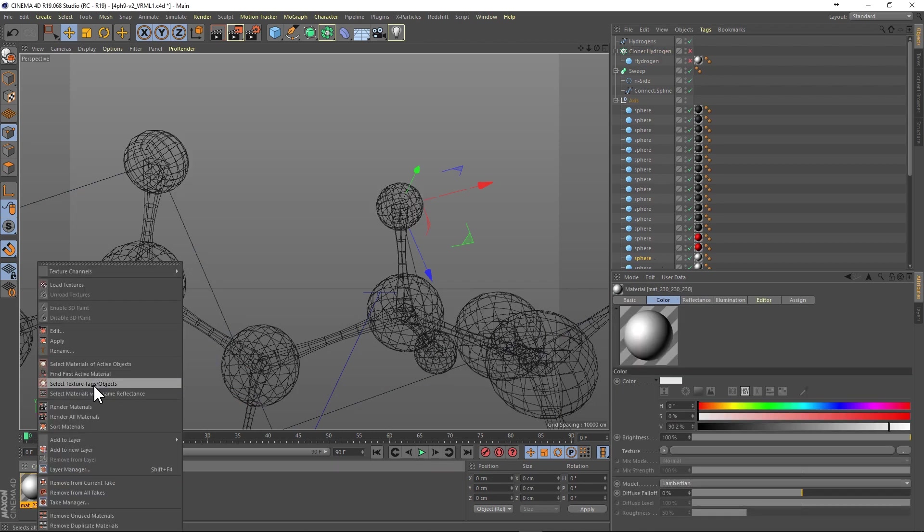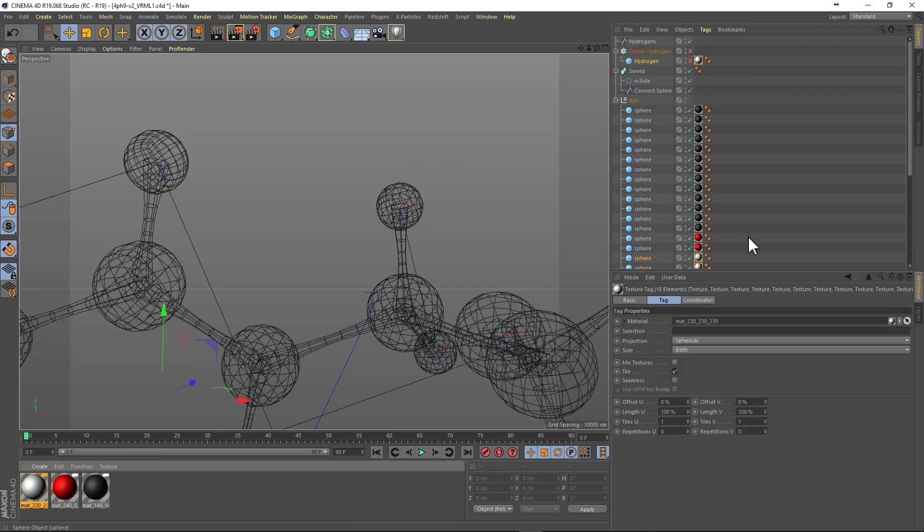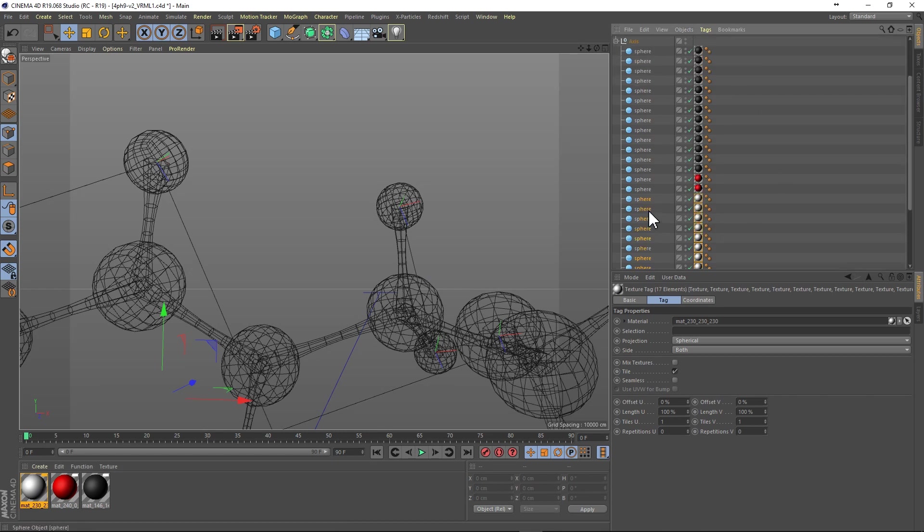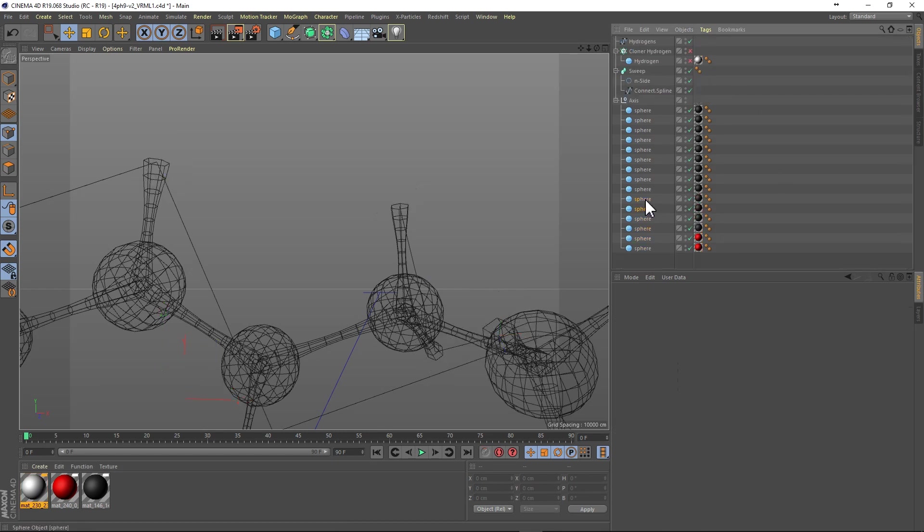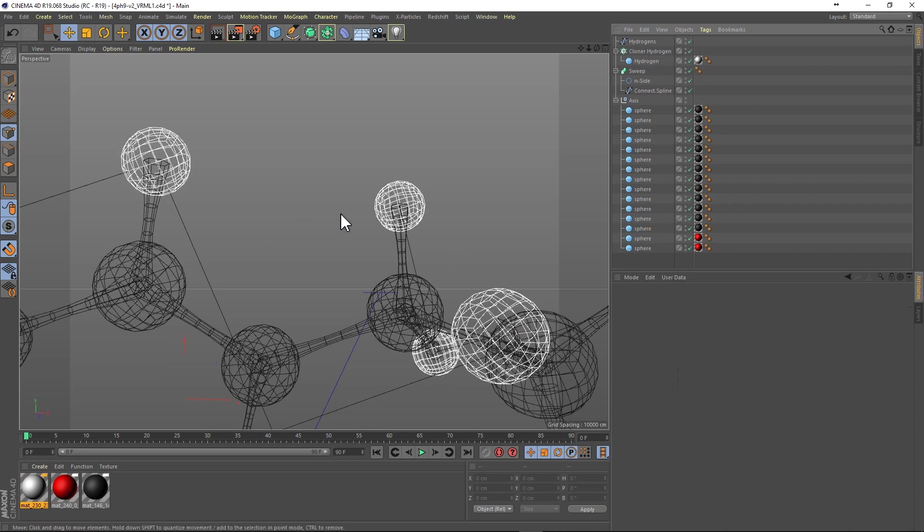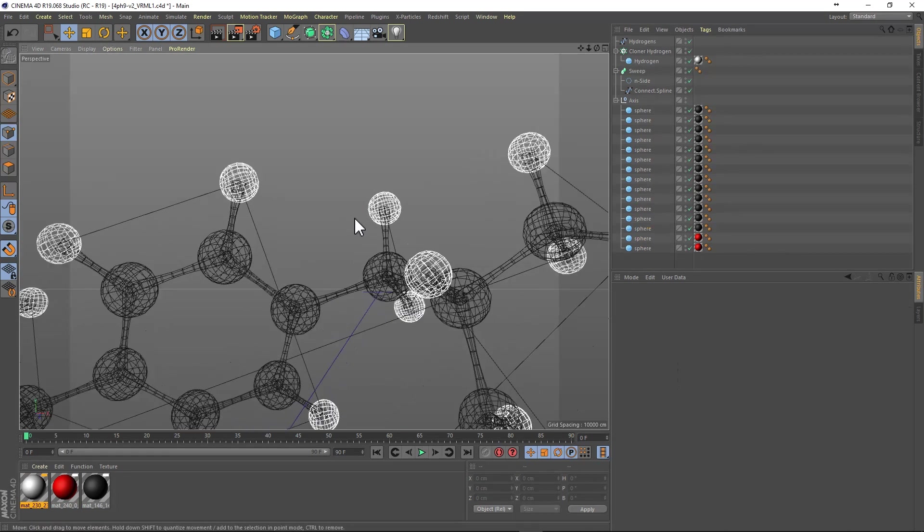Next we're going to select the hydrogen spheres that were in the original molecule and then delete them. Next enable the hydrogen cloner we just made.